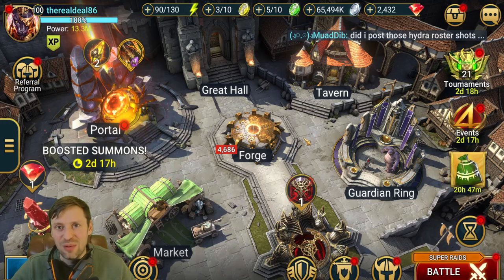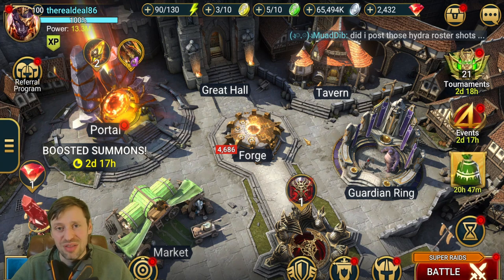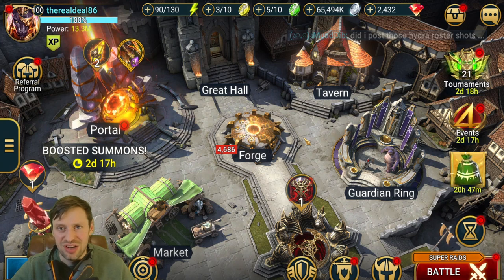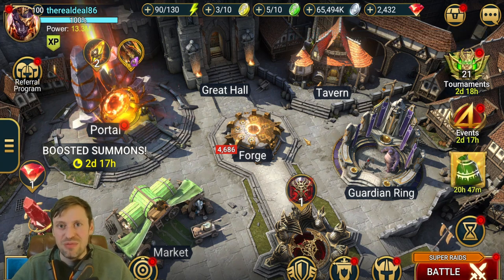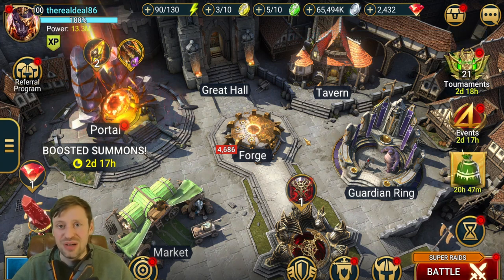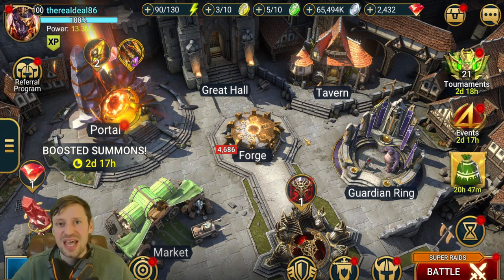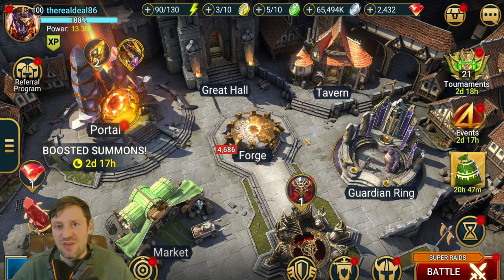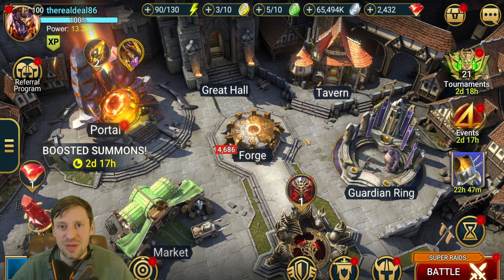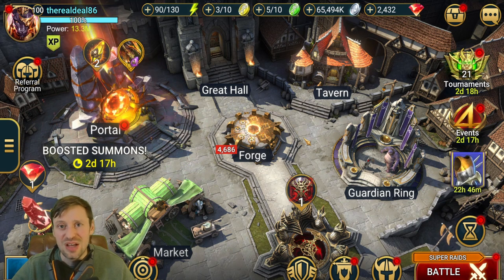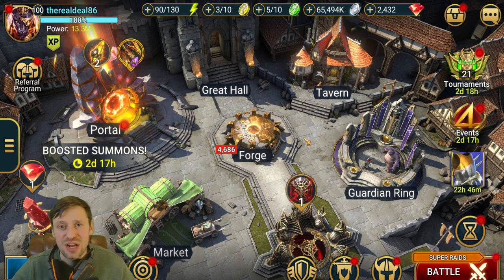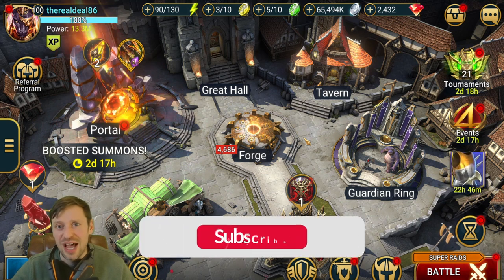What is up guys and welcome back to another Raid Shadow Legends video with me The Real Deal. Today I want to invite you to come join my Discord server, just a really cool place to hang out.